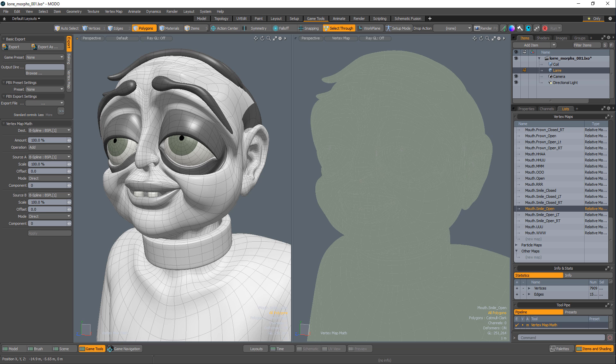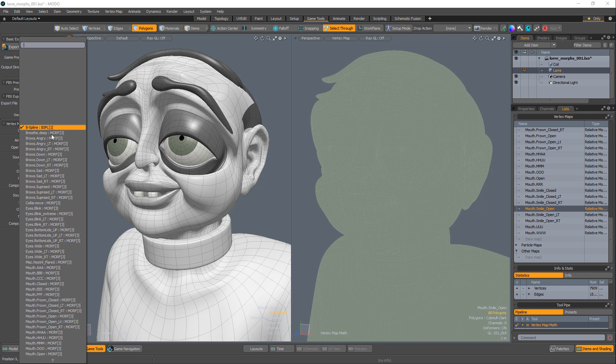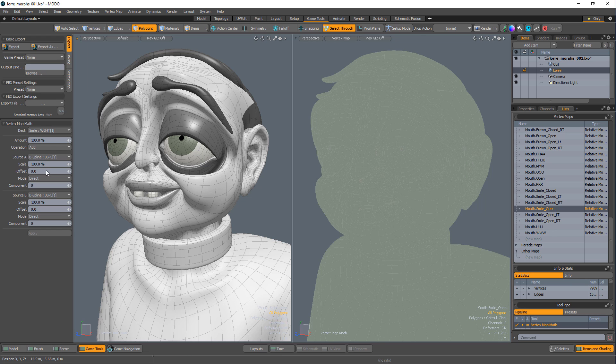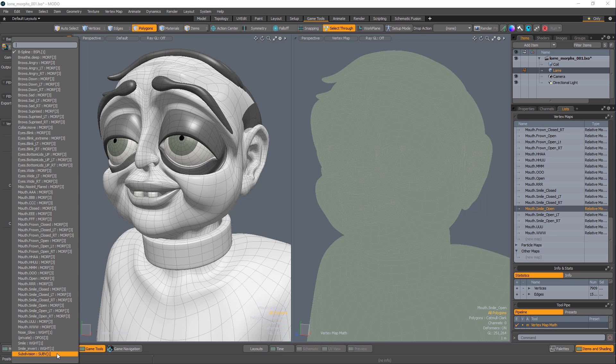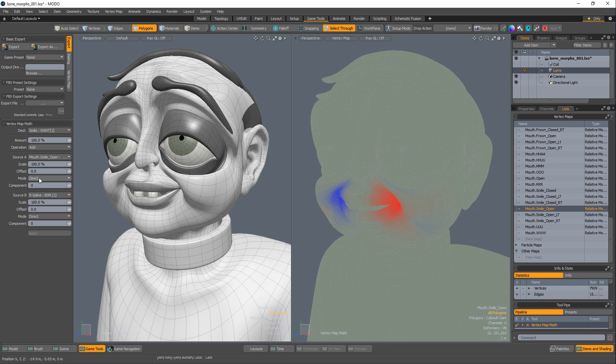We can also use the math tool to convert morph data to a weight map. Set the destination to an empty weight map and source A to a morph. Change the mode to magnitude and the vector length of the morph value will be converted to weight values.